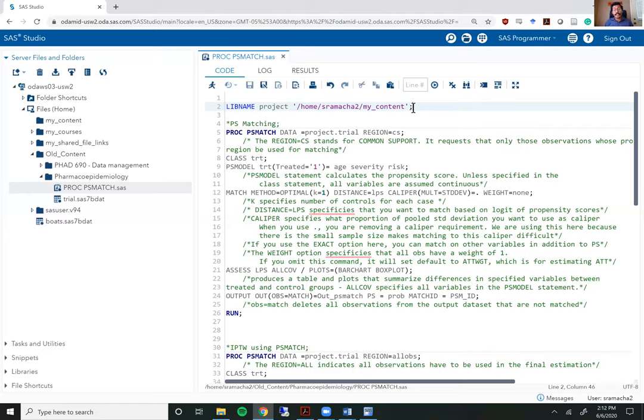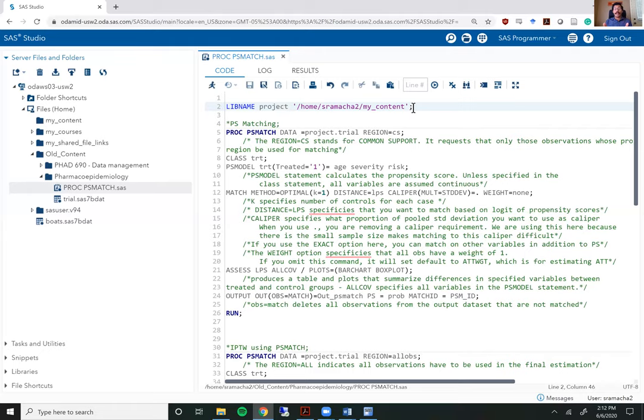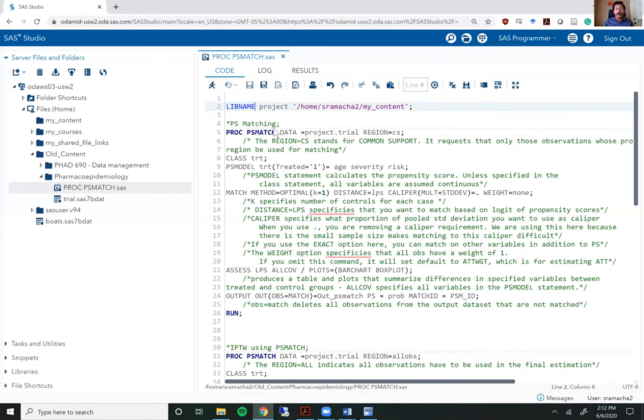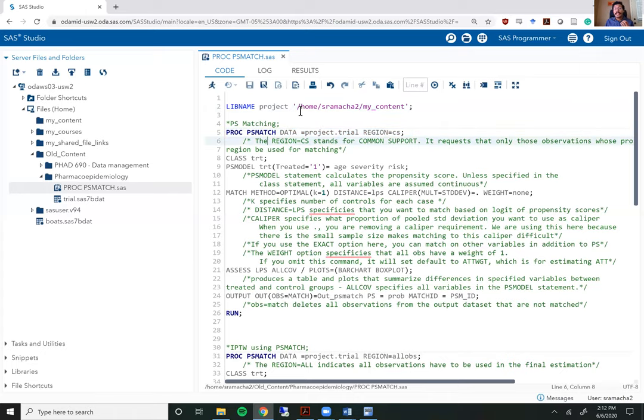Next thing SaaS conveniently does for you is that SaaS actually highlights the program you write with different colors so you can understand what is going on within your code. The code on the left, these functions that are built into SaaS are highlighted in blue or navy blue right here and then any sentence you enter within quotes is highlighted in this pink color.